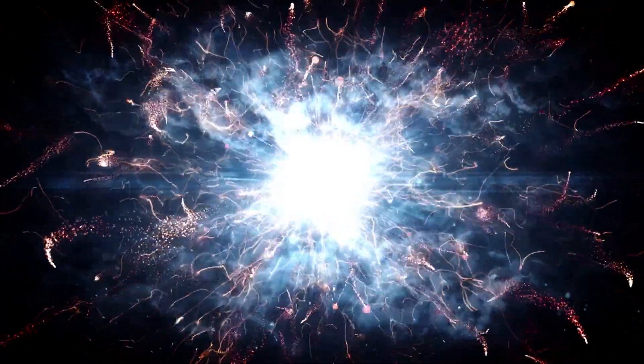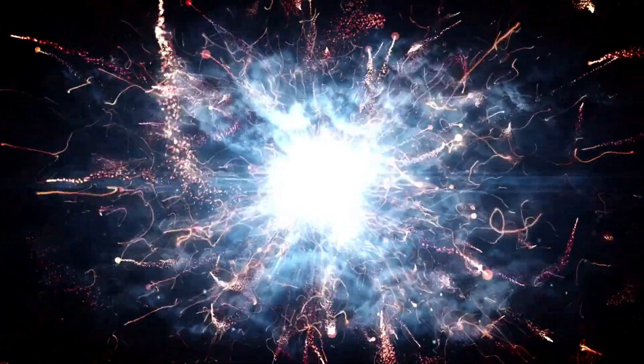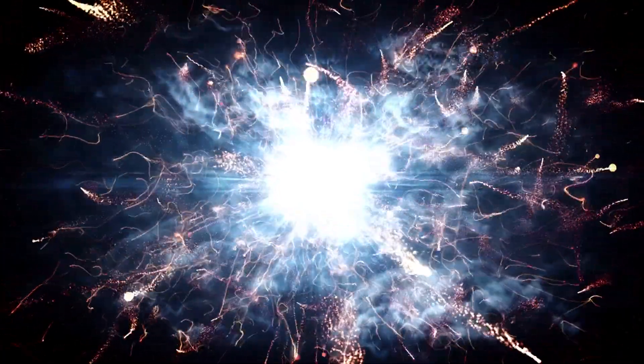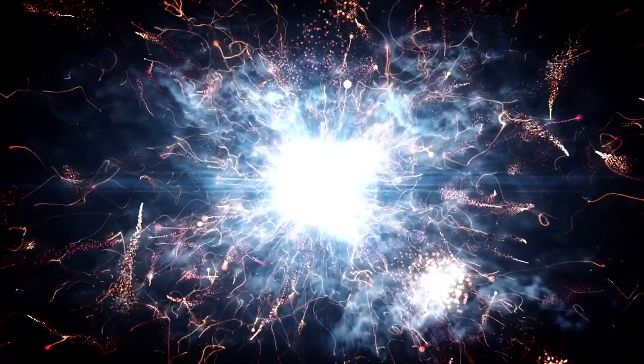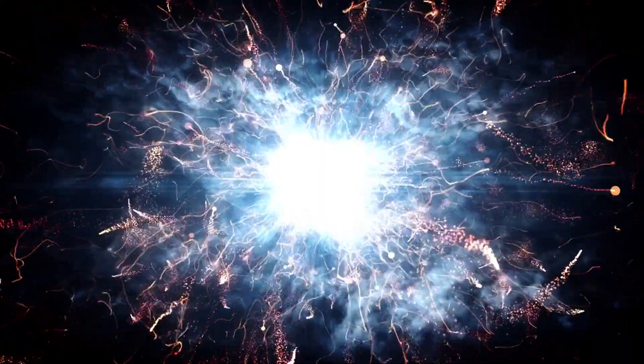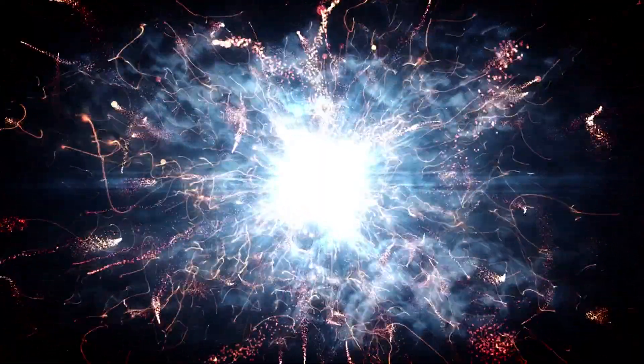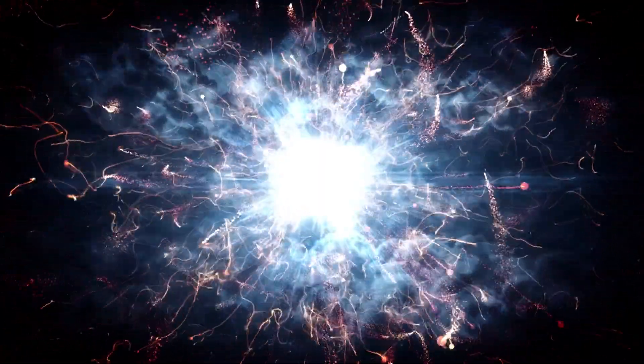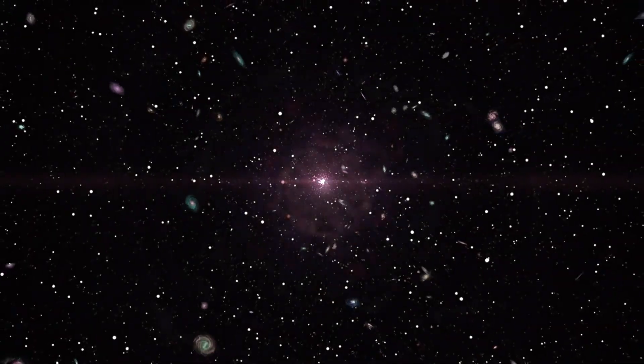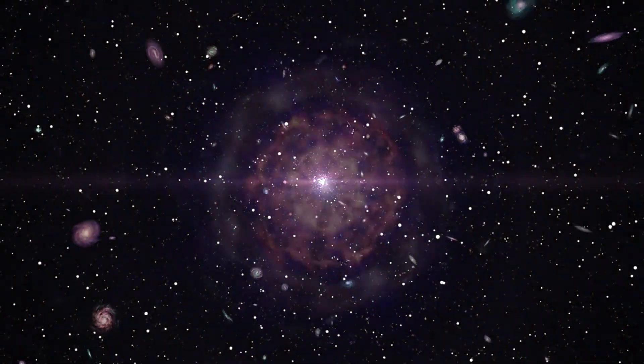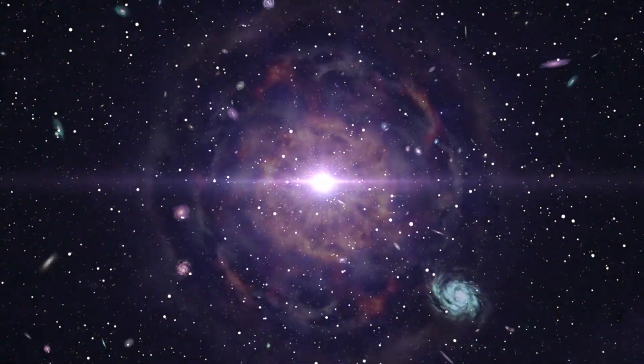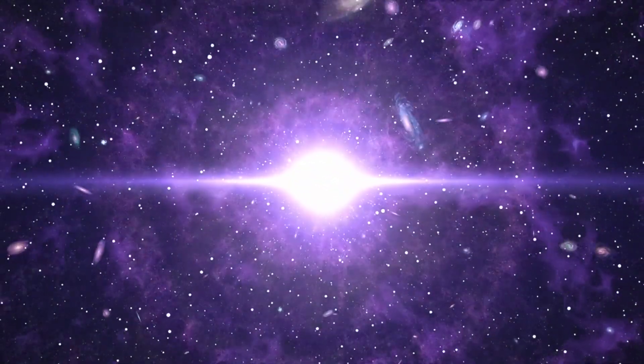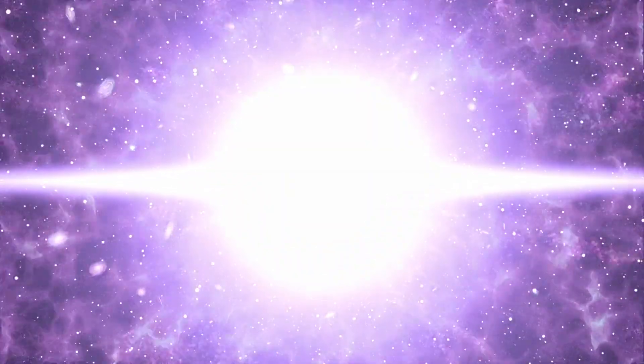Everything we know—every star, every planet, every atom in our body—originated from a single point, infinitely small and hot. A cosmic explosion, the Big Bang, which set time and space into motion 13.8 billion years ago.